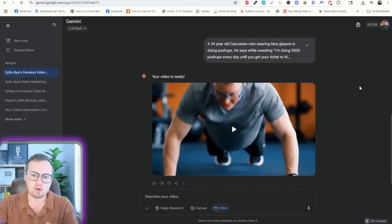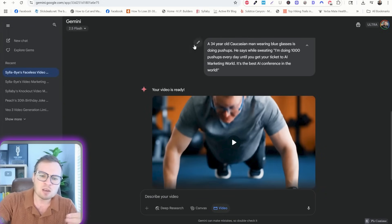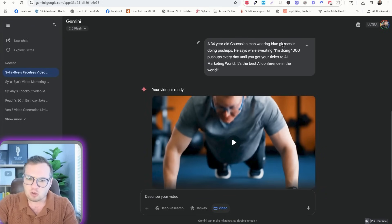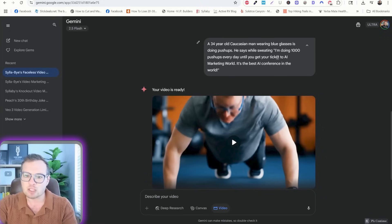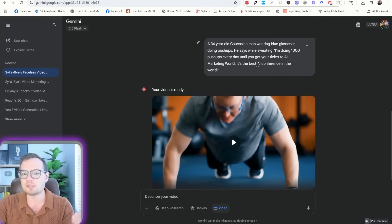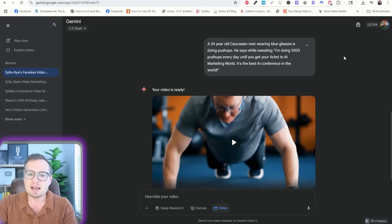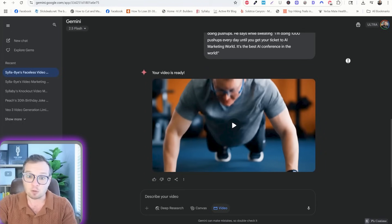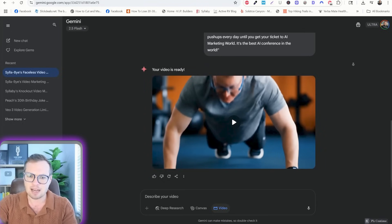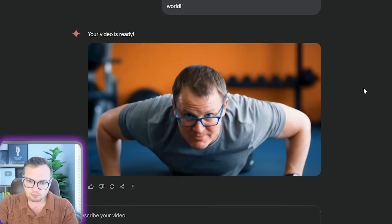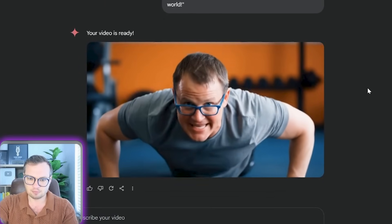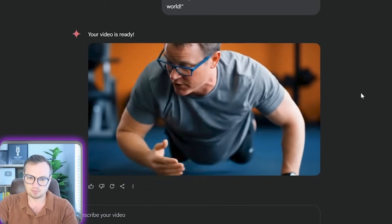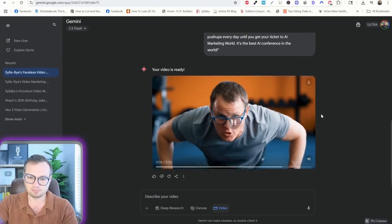Now, another quick example, I wanted to do something sort of fun. A 34-year-old Caucasian man wearing blue glasses is doing push-ups. He says while sweating, I'm doing 1,000 push-ups every day until you get your ticket to AI Marketing World. It's the best AI conference in the world. I'm doing 1,000 push-ups every day until you get your ticket to AI Marketing World. It's the best AI conference in the world.